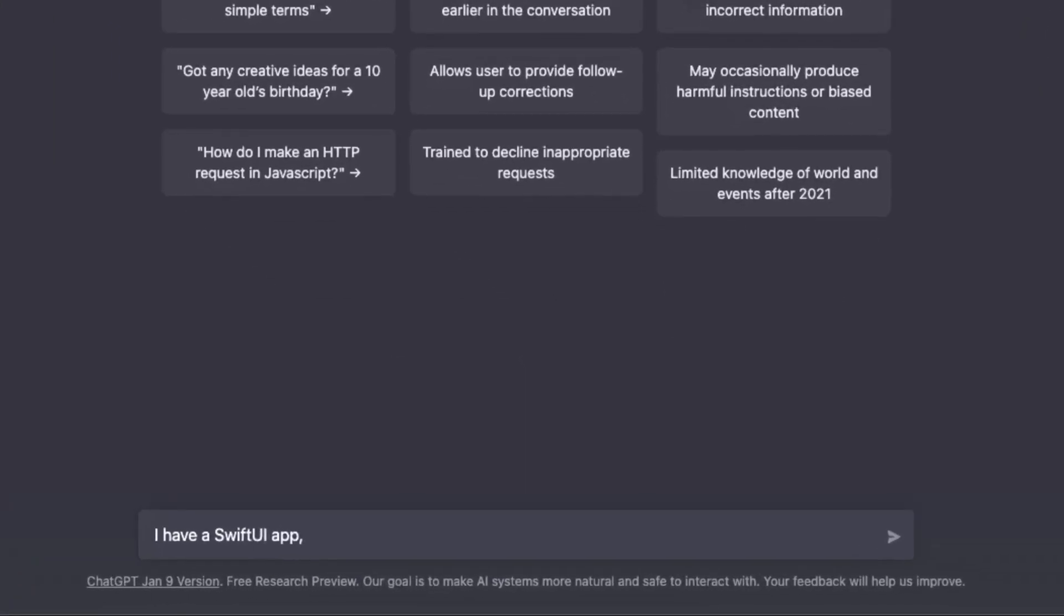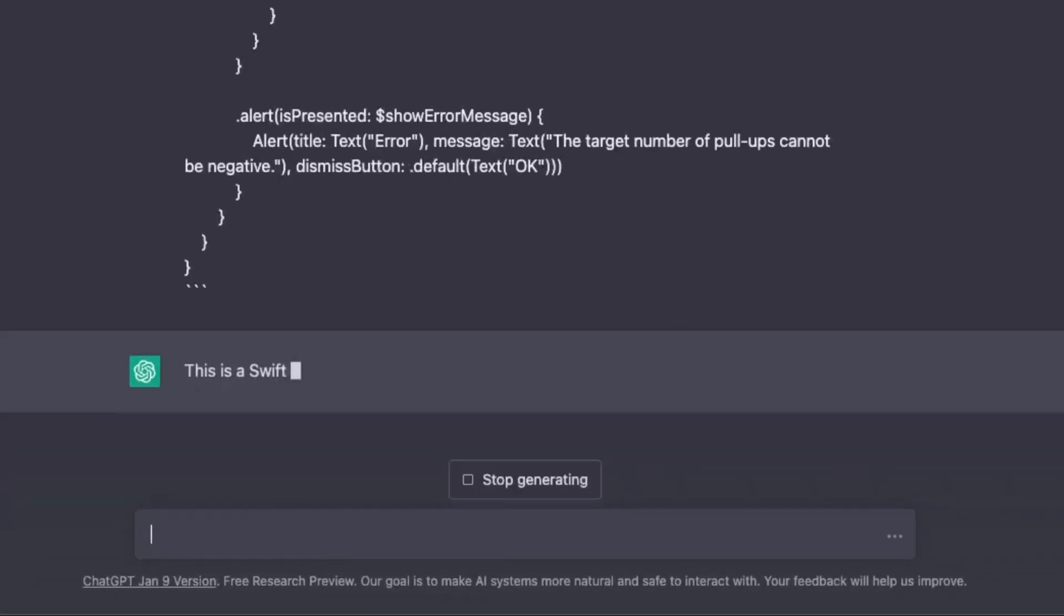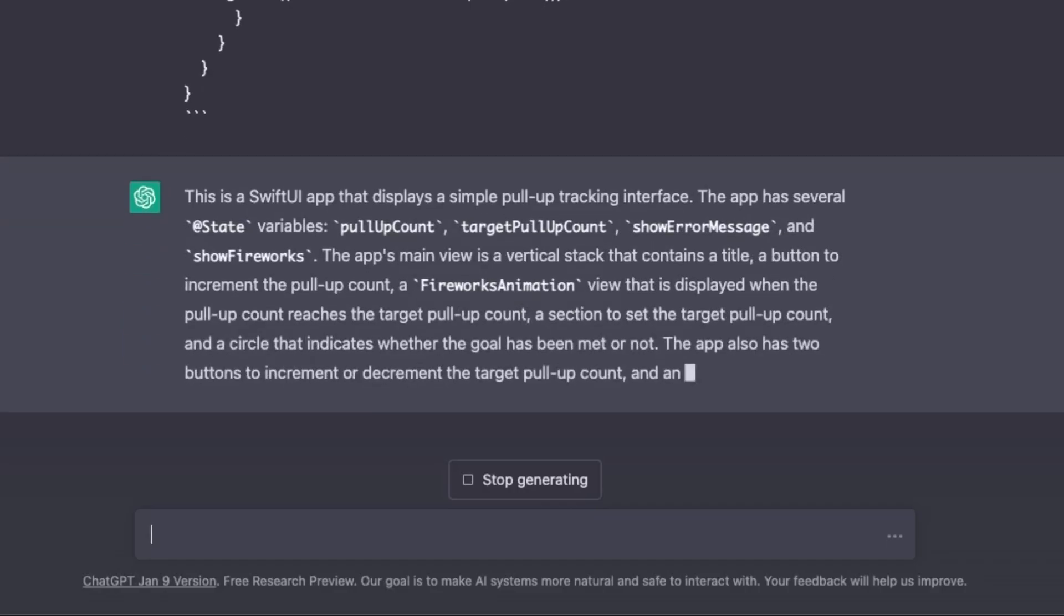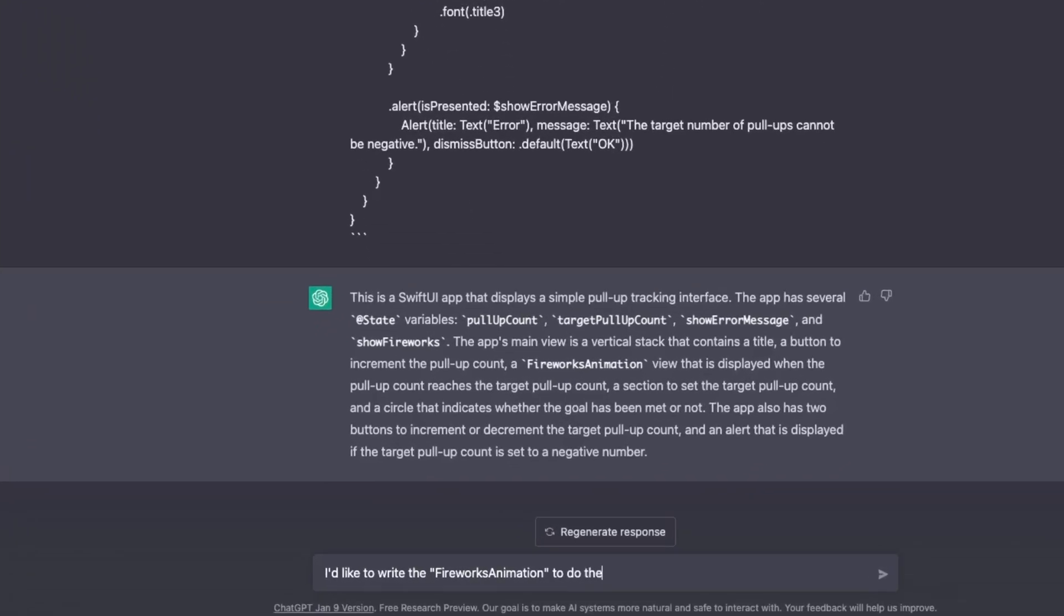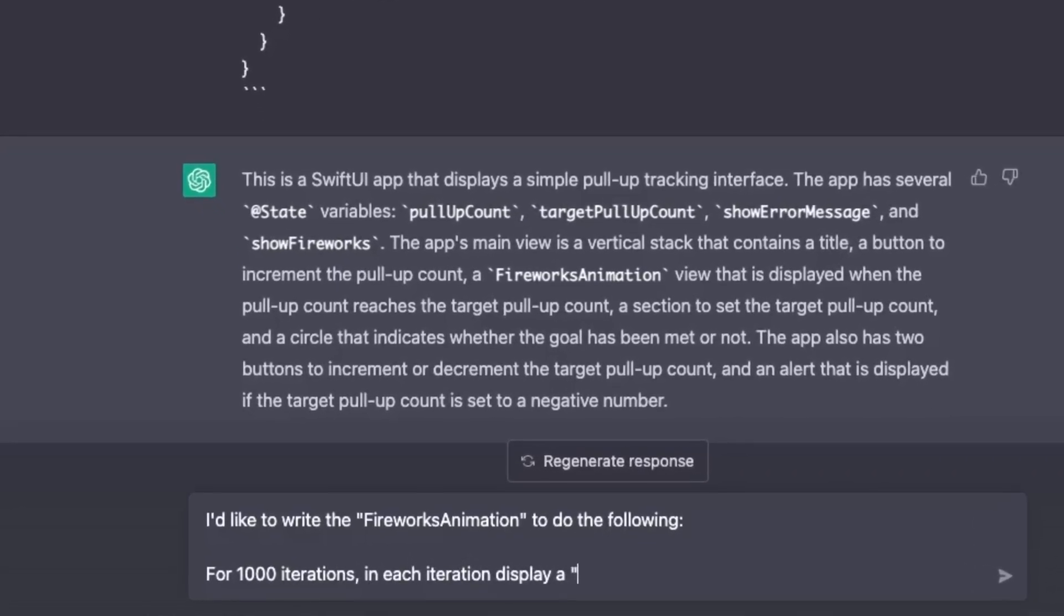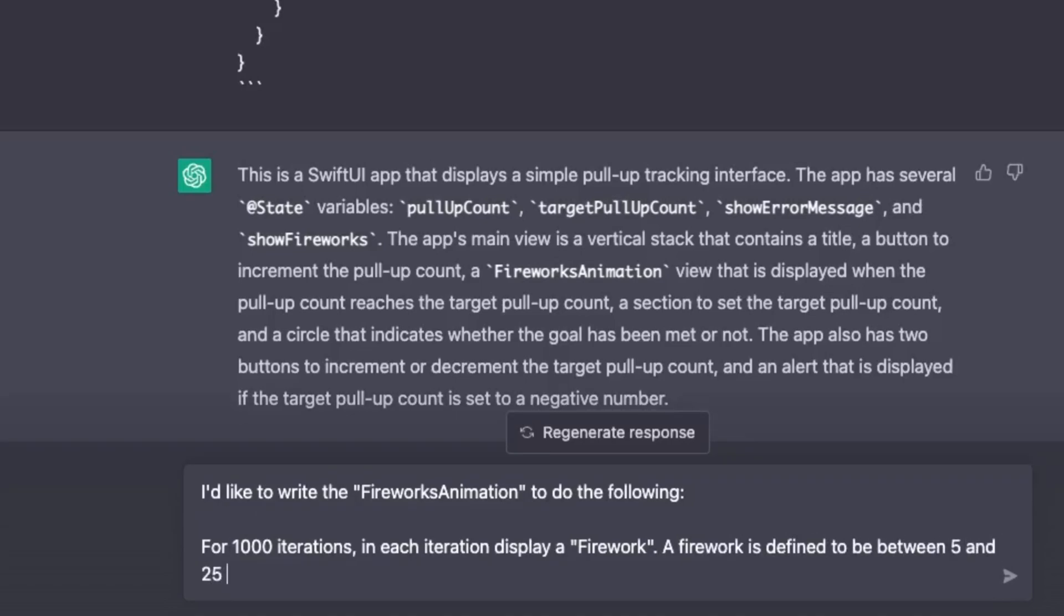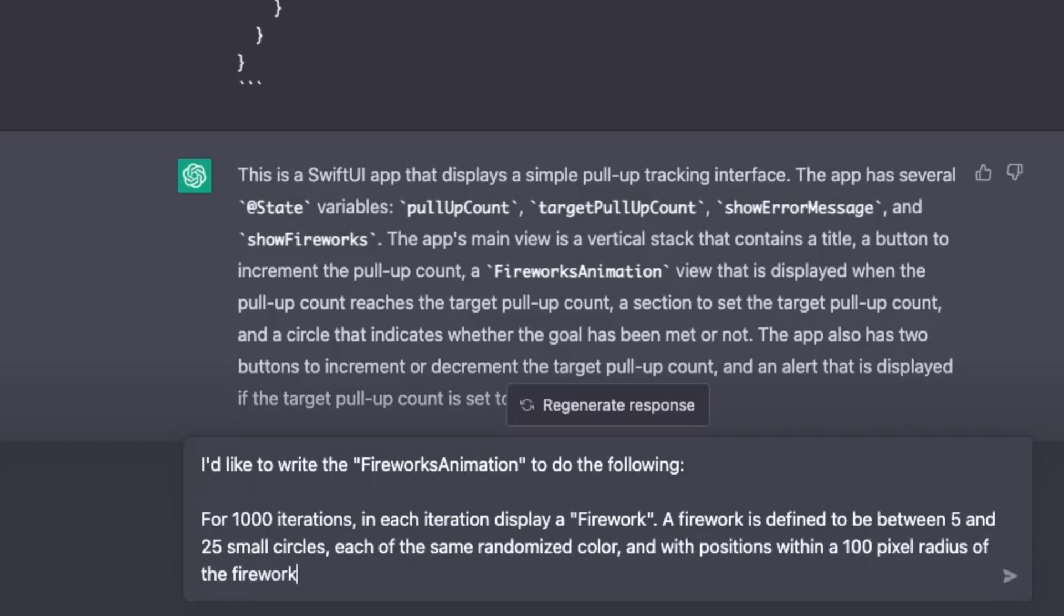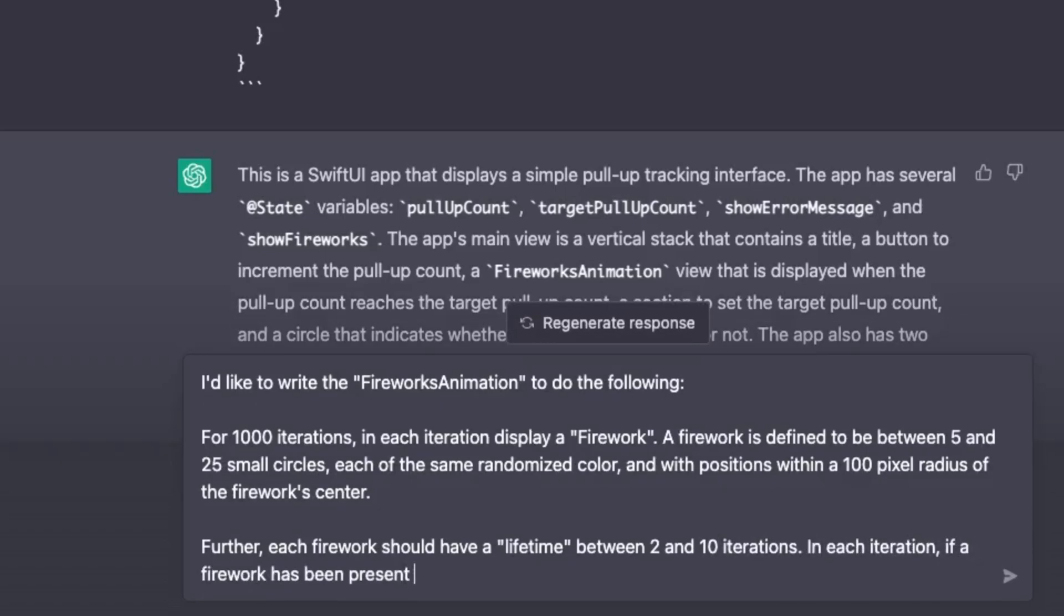A few days later, I started a new conversation. I pasted in all of my code, except for the fireworks animation. I wanted a fresh start, and I had a better idea for the animation anyway. Let's make a 1,000 frame animation. In each frame, a firework should appear on the screen. And when I say firework, I mean a collection of between 5 and 25 small circles, each with the same randomized color and with positions within a 100 pixel radius of the firework's center. Further, each firework should have a lifetime between 2 and 10 iterations. In each iteration, if a firework has been on the screen for longer than its lifetime, then delete the firework.